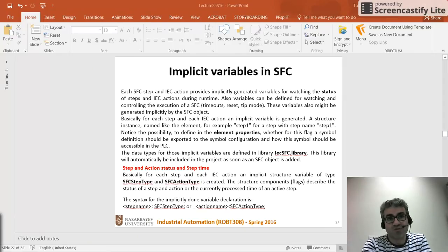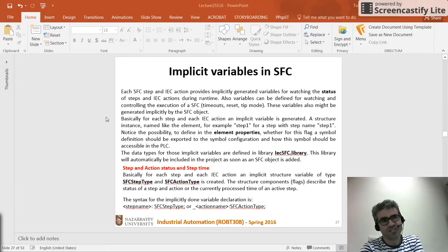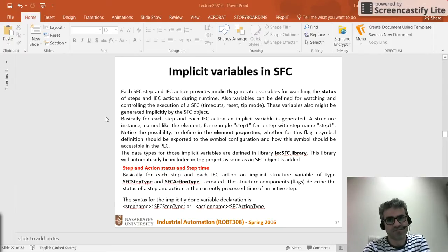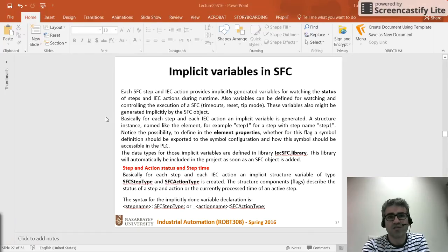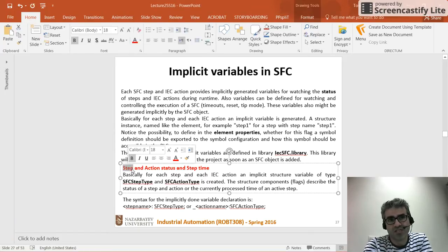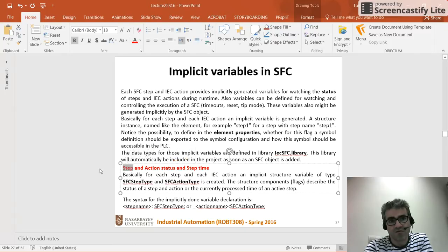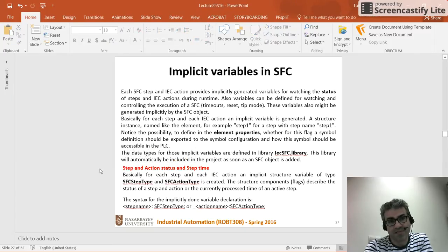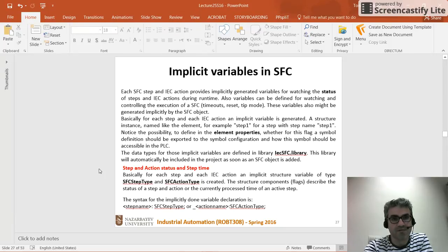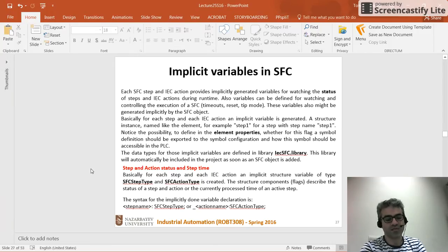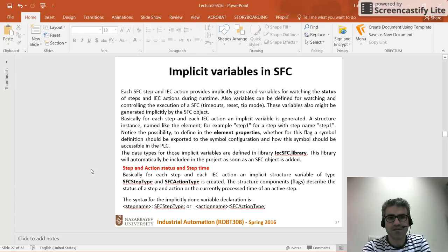Hi everyone. In this video I'm going to talk about the implicit variables in SFC, which sometimes make programming much easier than creating the actions and transitions between different steps. For each step and action in the SFC environment we have some implicit variables which we can refer to by placing the name of the step or action, then a dot, then the name of the implicit variable. These are already available and we can simply refer to them and use them in programming.